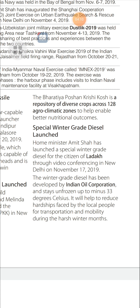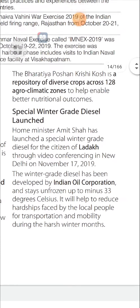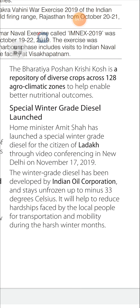Special Winter Grade Diesel Launched: Home Minister Amit Shah launched a special winter grade diesel for the citizens of Ladakh through video conferencing in New Delhi on October 17, 2019. The winter grade diesel, developed by Indian Oil Corporation, stays unfrozen up to minus 33 degrees Celsius, helping reduce the hardship faced by local people for transportation and mobility during harsh winter months.